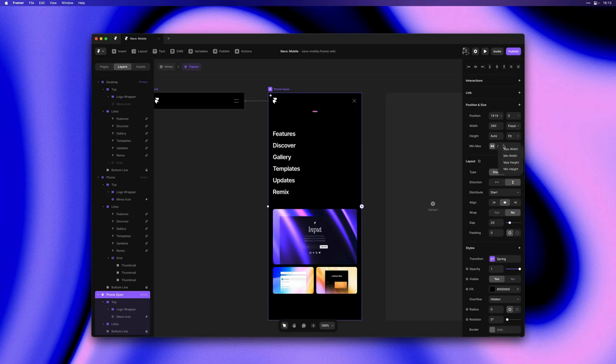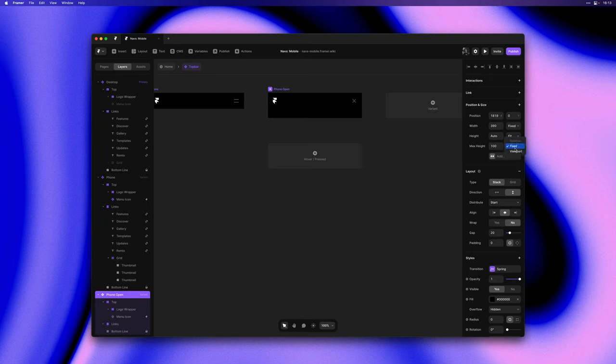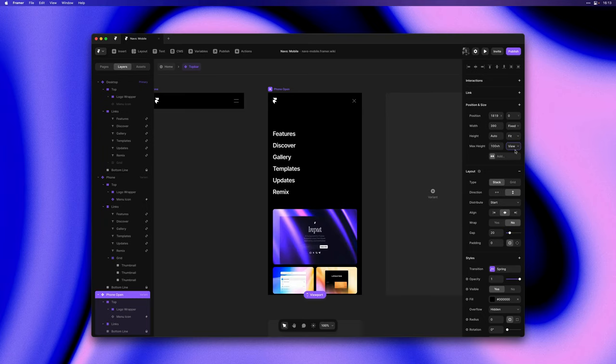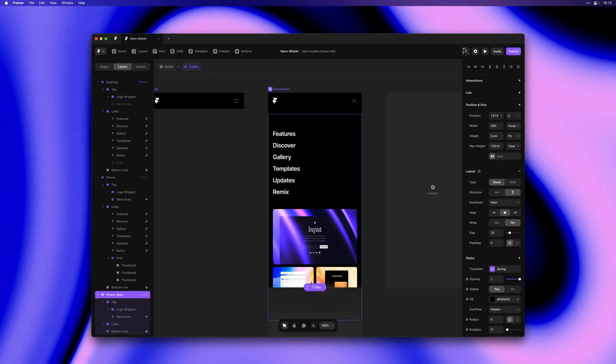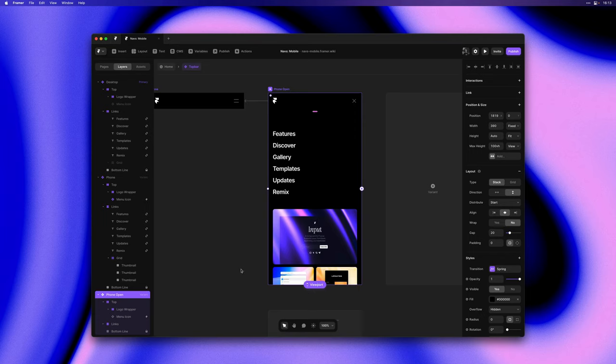I'll first add a max height and I'll set it to 100vh so it can never exceed the height of the viewport of any device you're viewing it on. Next we'll set overflow to scroll.